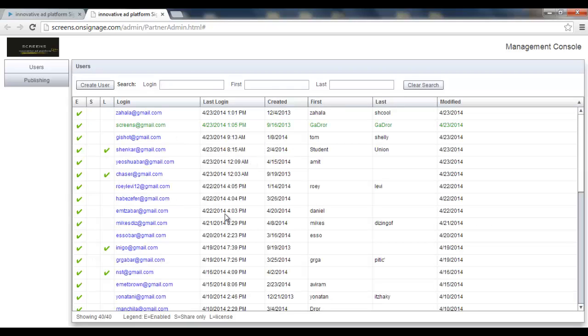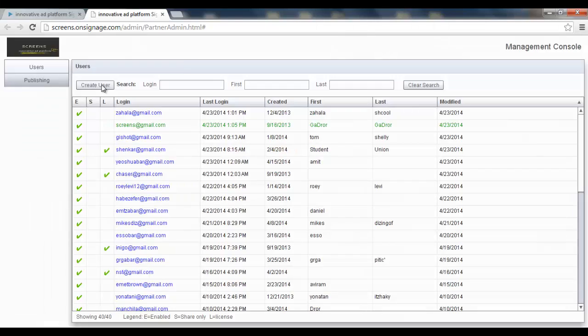Now if I press the clear search, I'll get back to the first screen with all the user lists, and if I want, I can also create a new user.